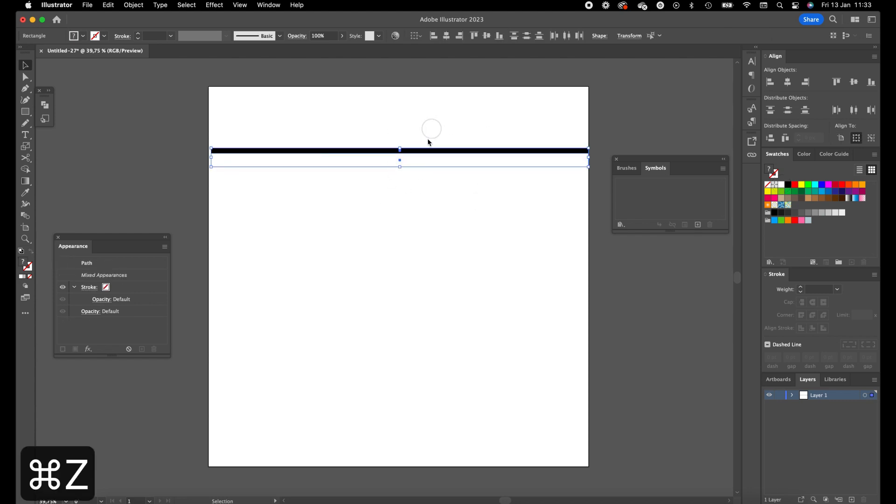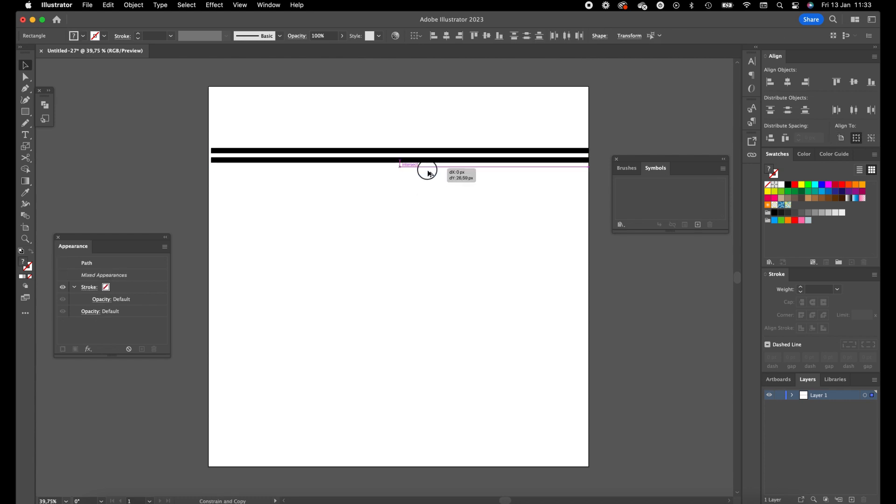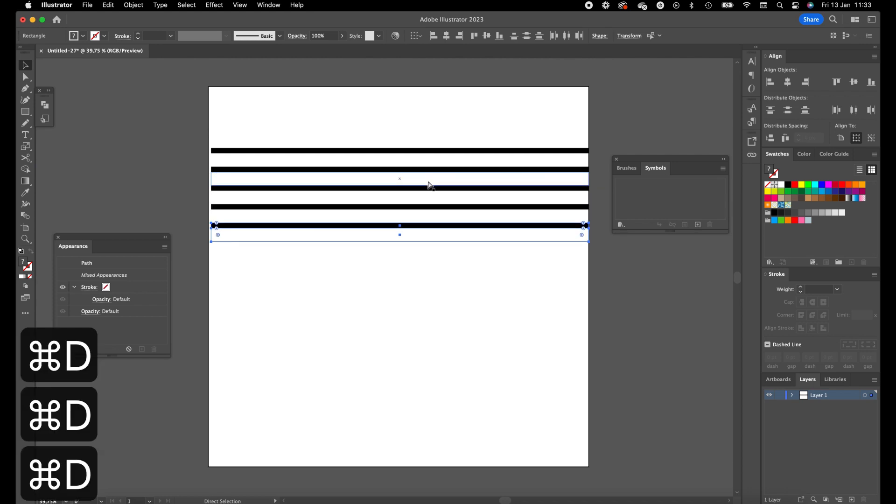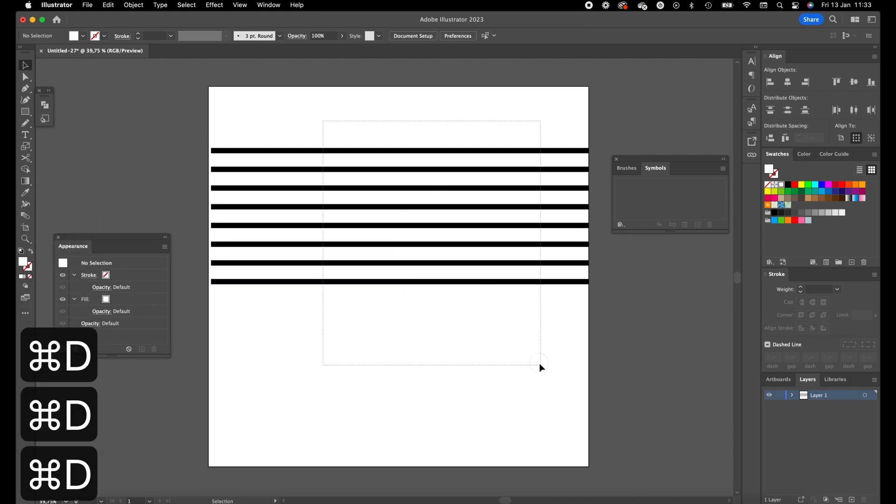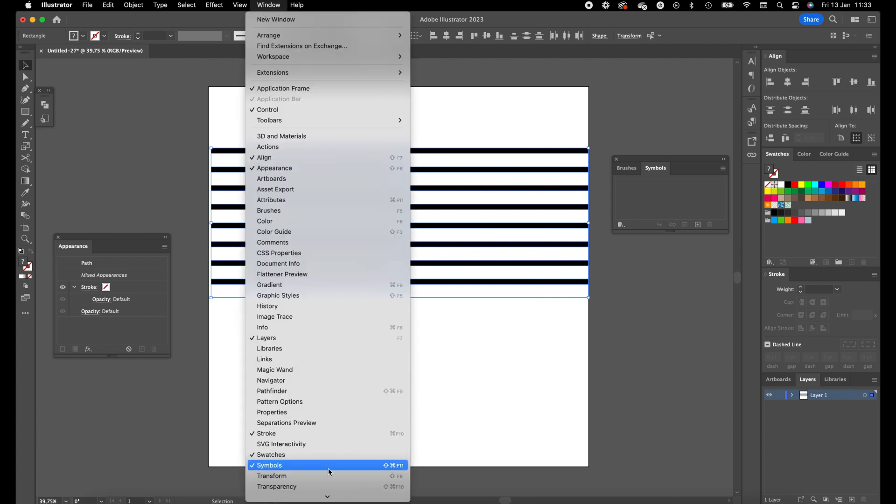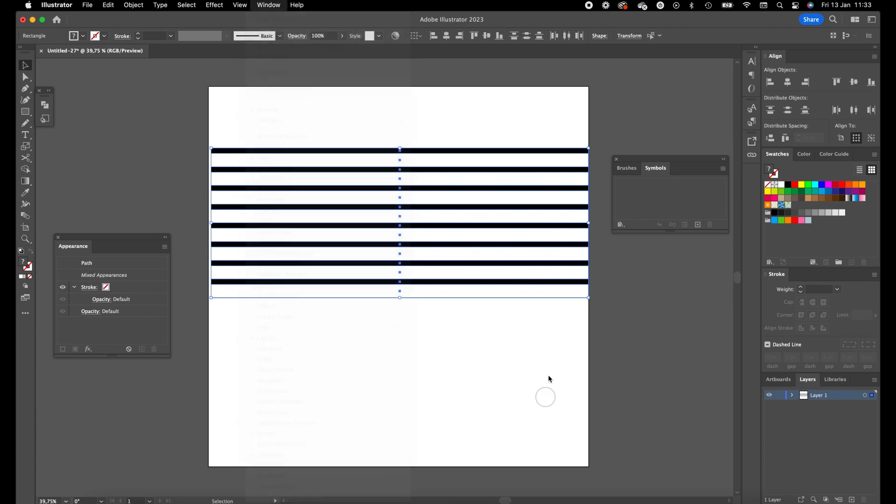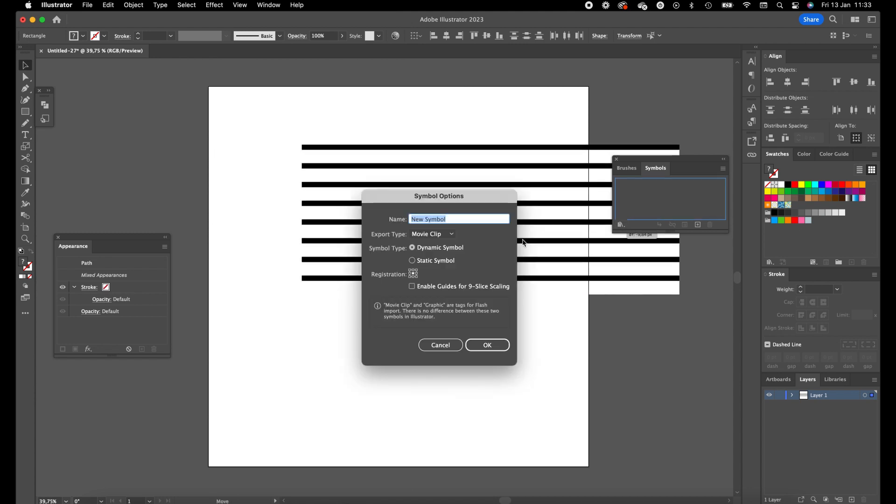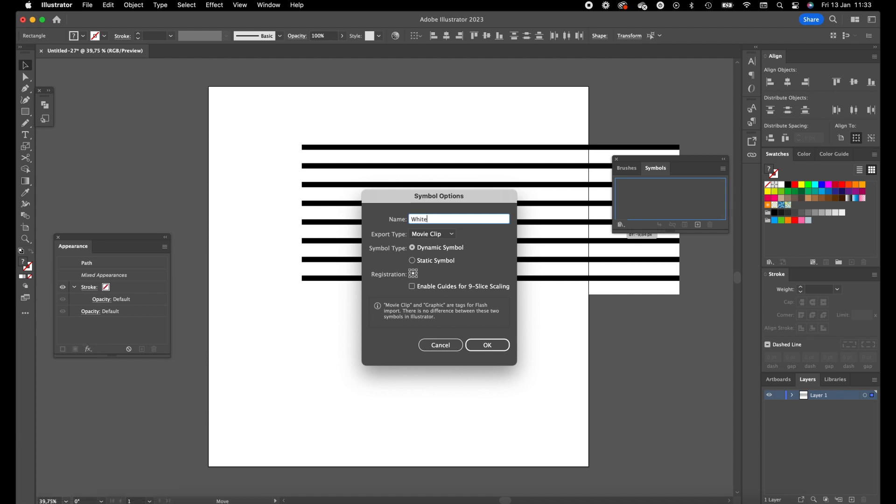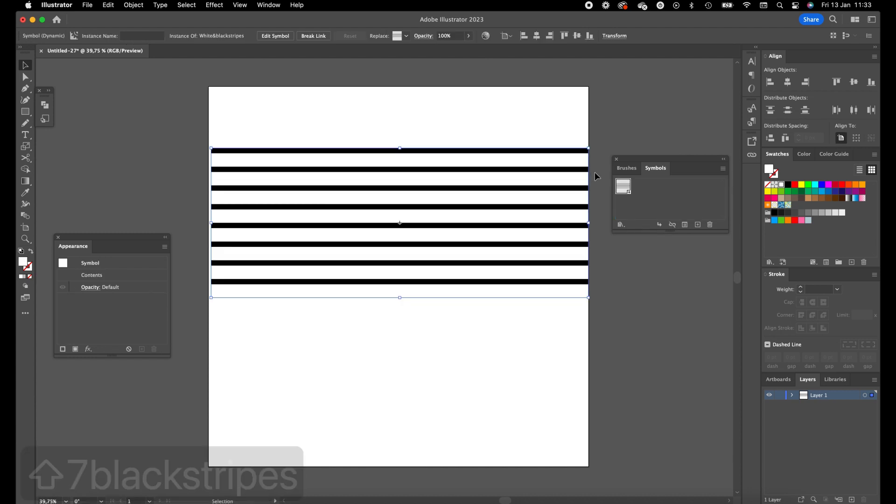Now we are going to add even more copies of it. Drag it holding Shift and Alt again to the bottom side and press Command D a few times. Okay, this looks quite good. We are going to add this pattern into the symbols panel. If you don't have it open, click on Window and on Symbols and drag it simply into the panel. Give it a name and press OK.